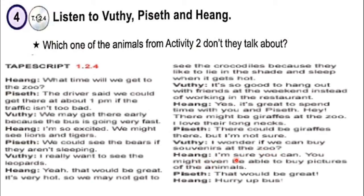I am sure you can. You might even be able to buy pictures of animals. That would be great.